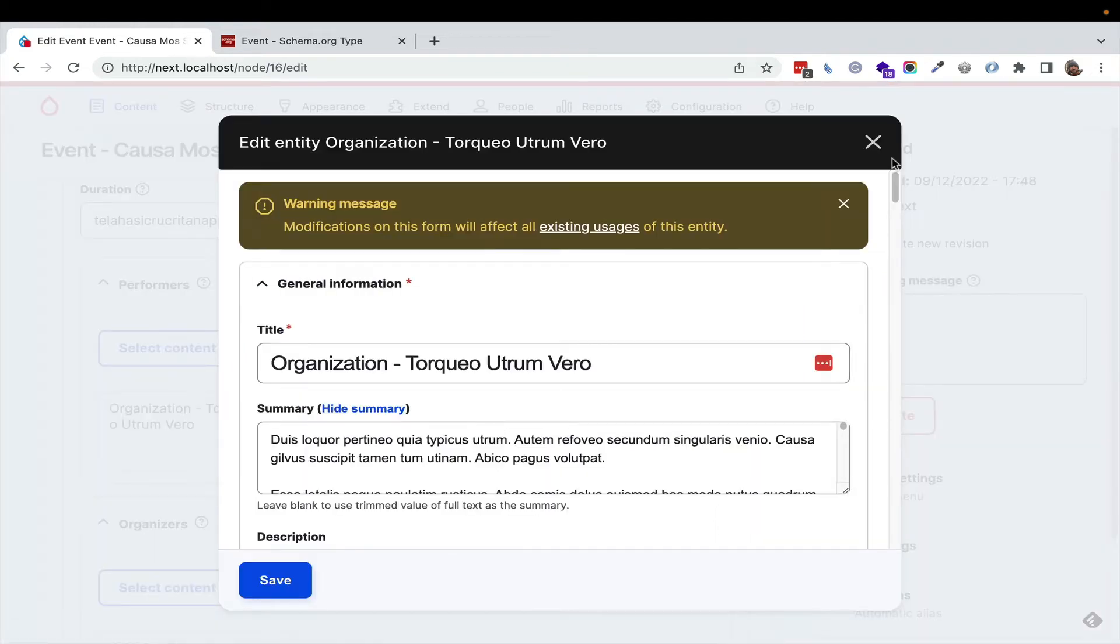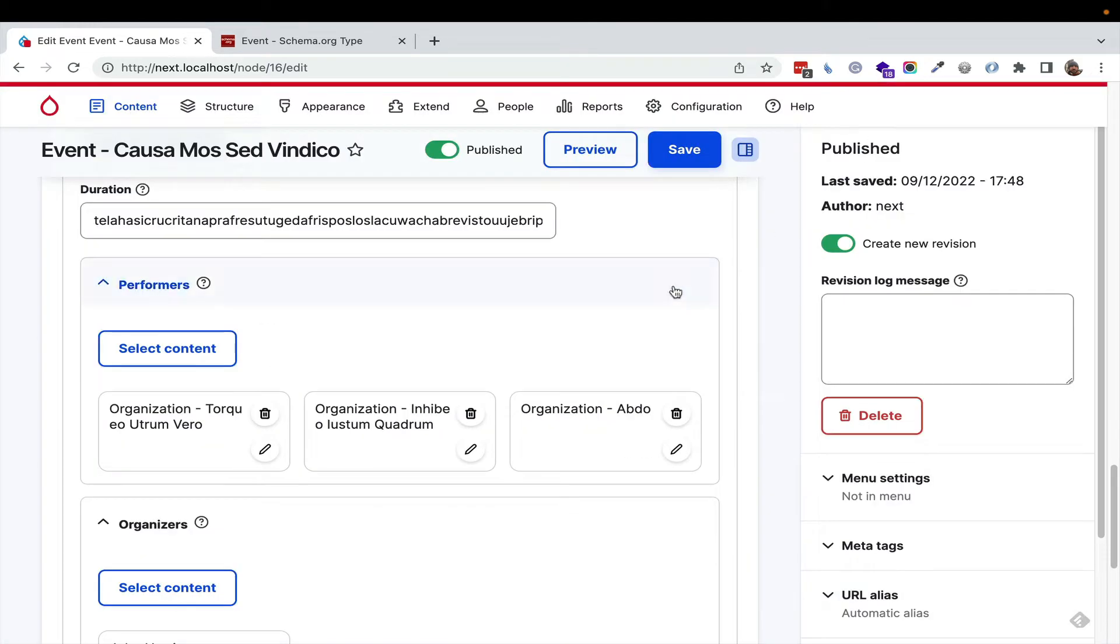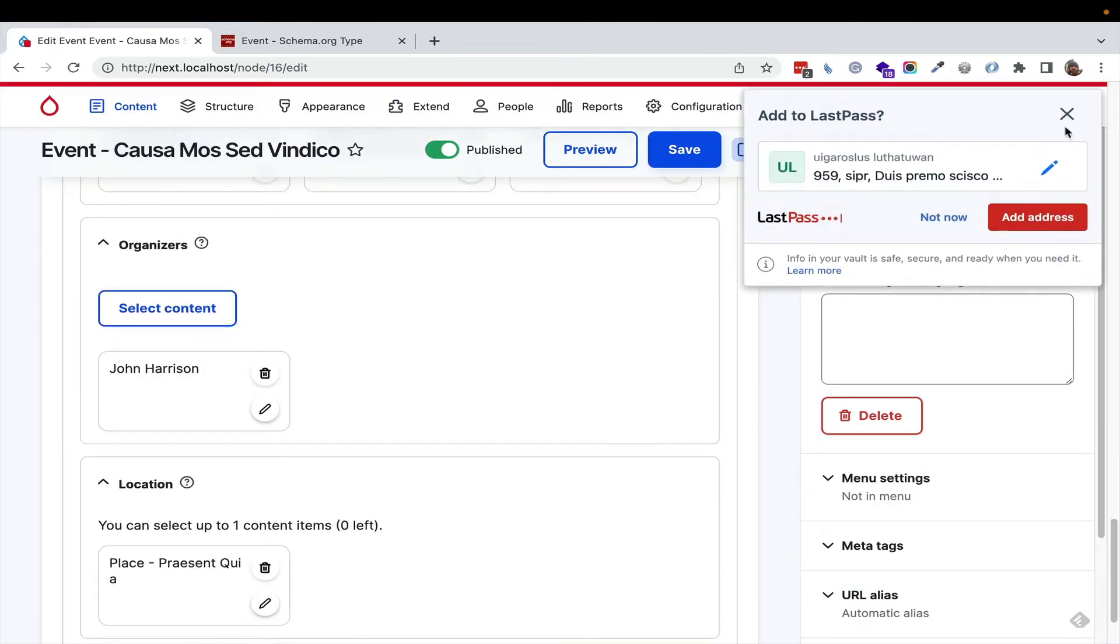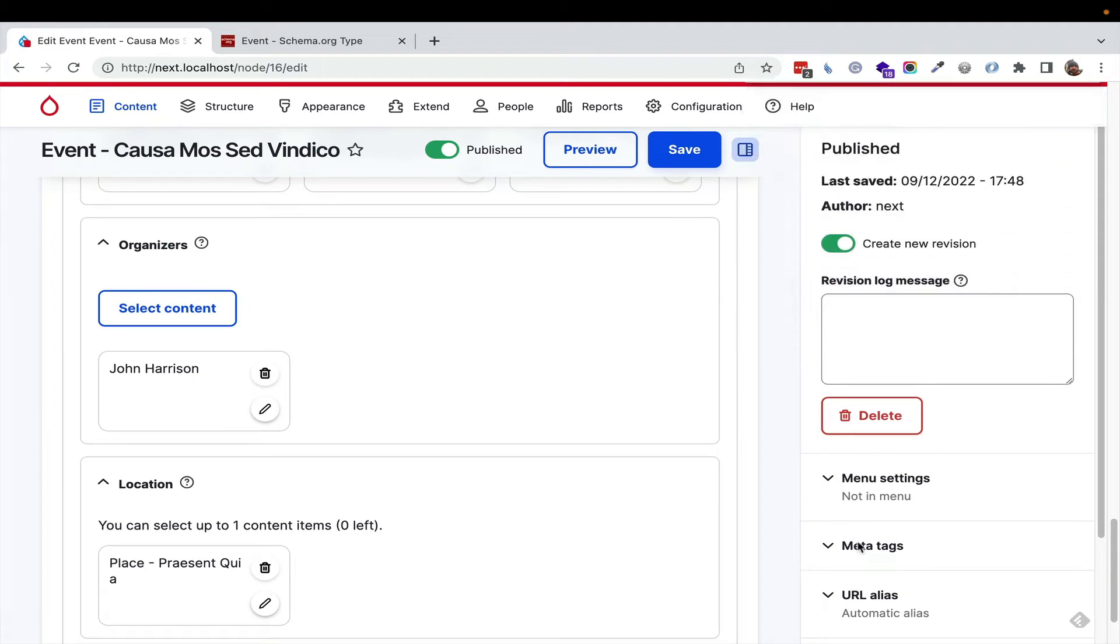Right here, you can say, I want to edit this node. I even went as far as to say, if you have the meta tag module installed in the schema.org blueprints meta tag,